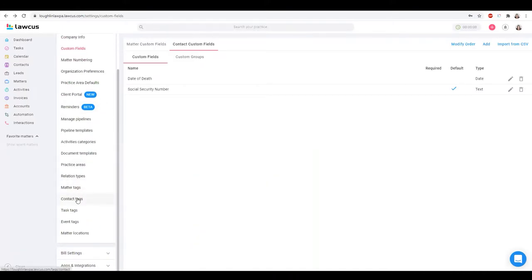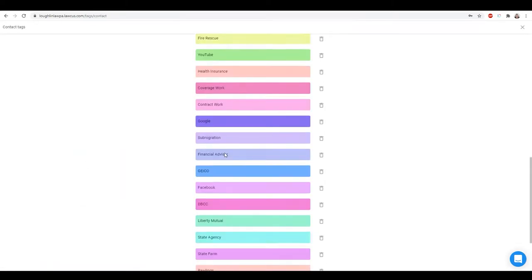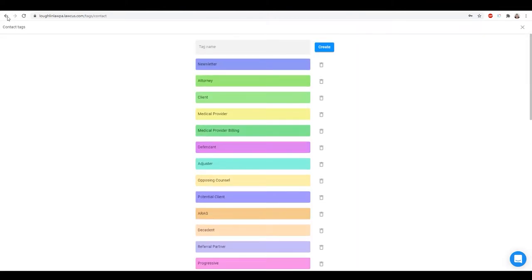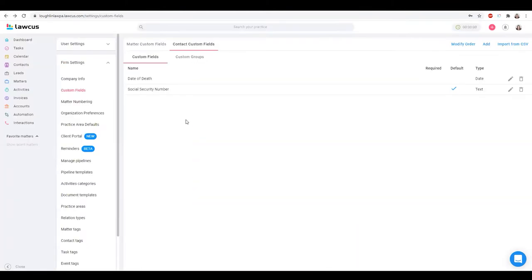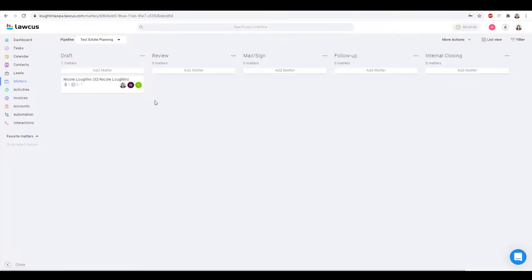I also have contact tags as well. I have different pipelines. I set up a test pipeline today and cloned a lot of my automations to show you how I do an estate planning flow in LOCUS.